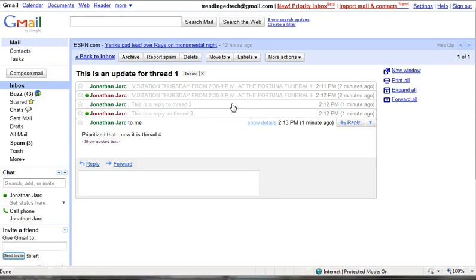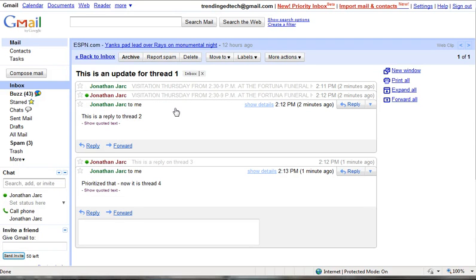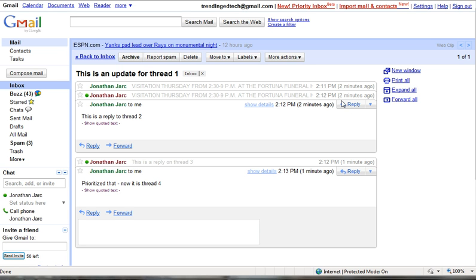So to do that, you can actually open that particular thread that you would like to reply to or print, and over to the right, the reply button that's positioned right here on that particular thread is where you'd actually click to reply to just this part of the thread and not the entire thread.